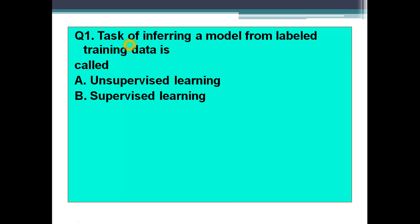Today's first question is: the task of inferring a model from labeled training data is called — Option A, unsupervised learning; Option B, supervised learning. With these questions, I'll also try to explain the important terminologies of machine learning, which will be very helpful for competitive examinations like UGC, NET, GATE, and ISRO scientist examinations.